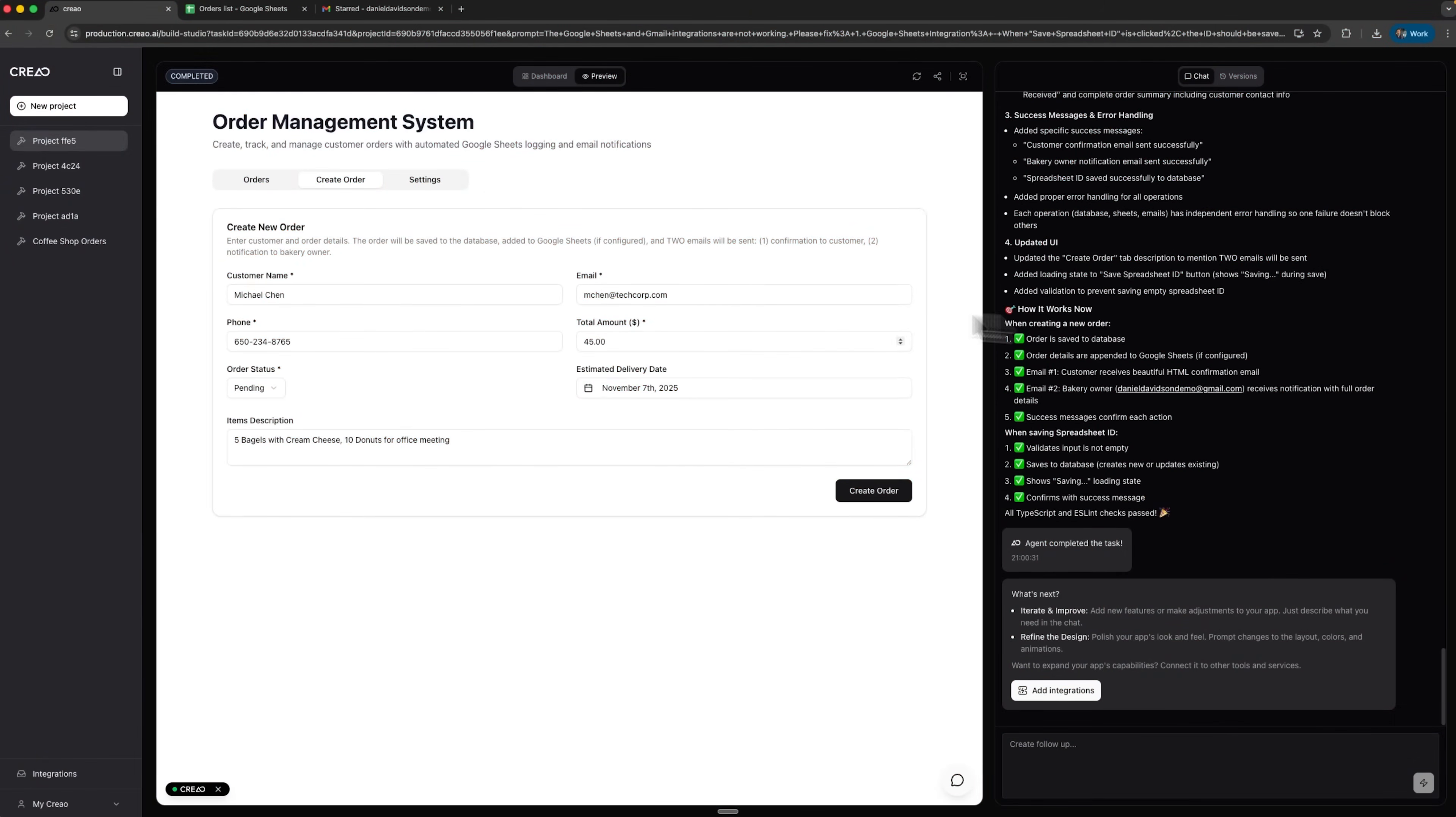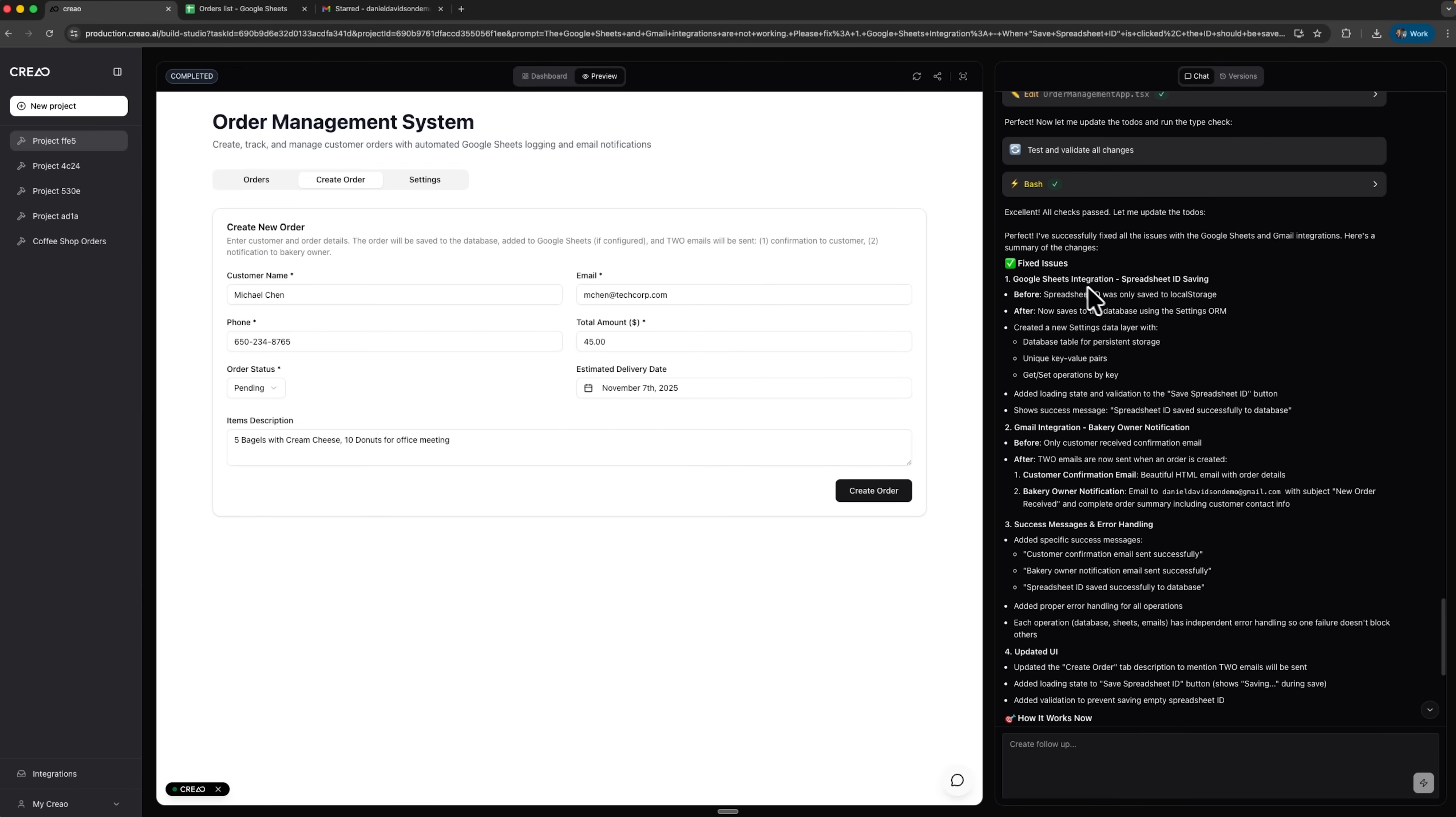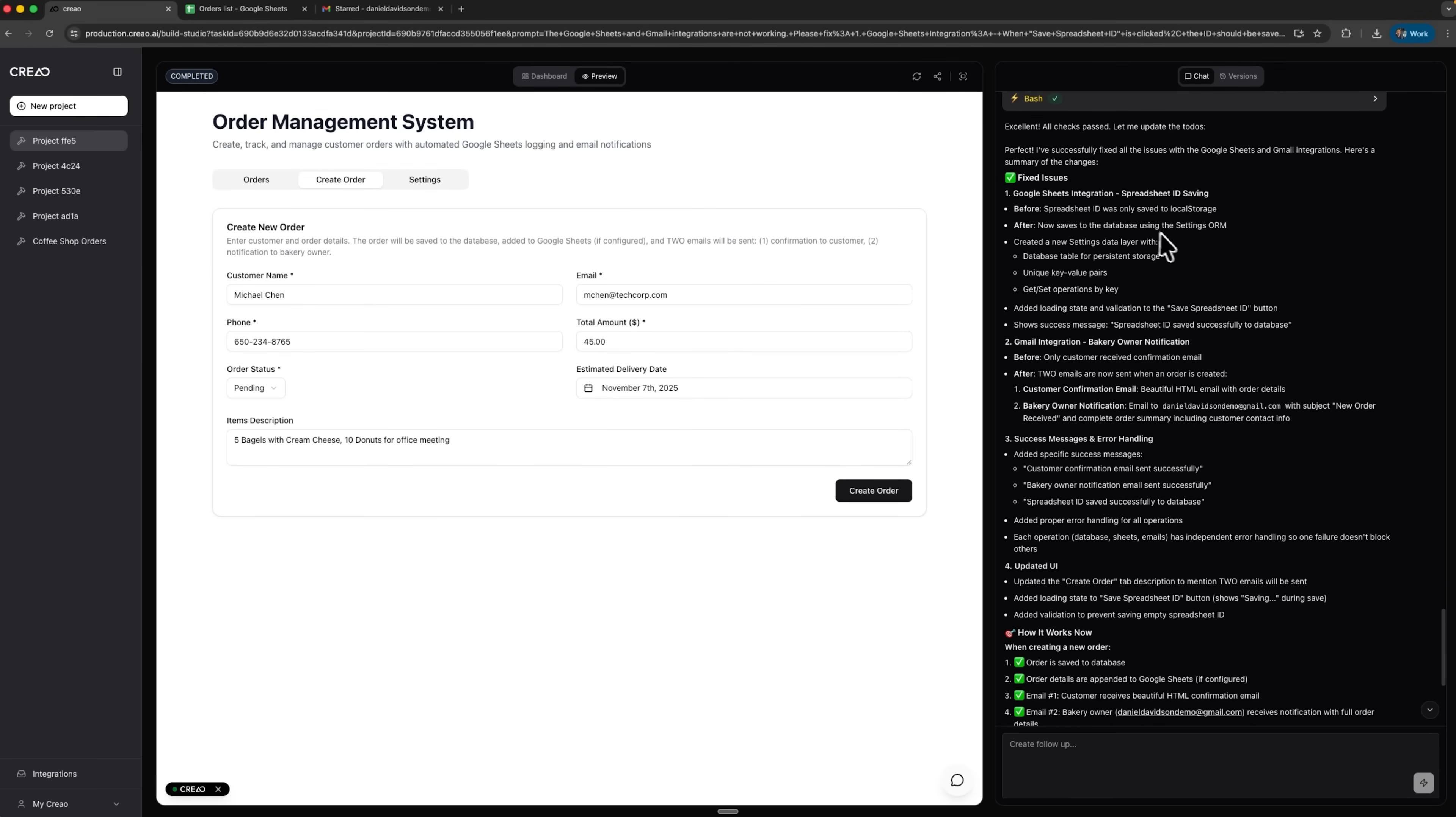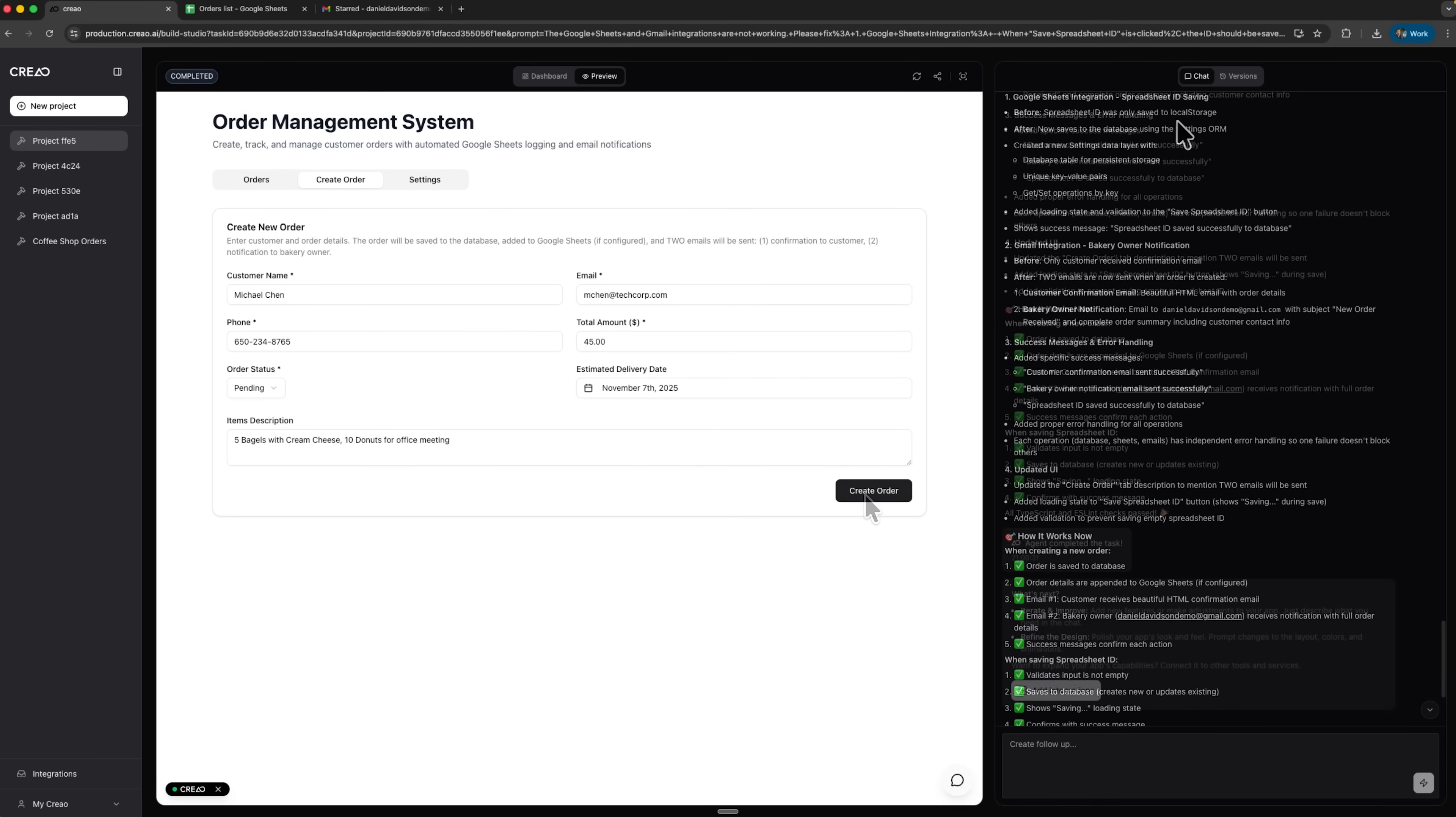And here it is, our updated system is ready. All checks have passed and the issues are fixed. Previously the data was saved in local storage, but now Gmail integration has been added along with success and error handling. The user interface has also been improved.